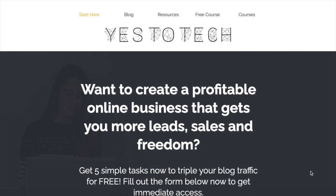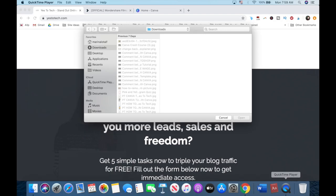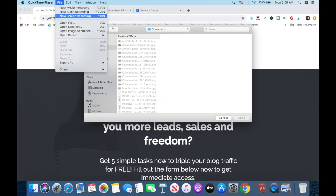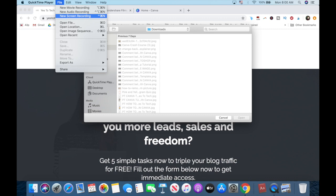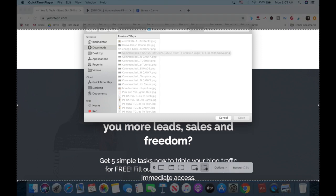The first thing we need to do is to record the page you want to add a scrolling website animation to, such as your website's homepage. To do so, head over to your website and then open up QuickTime. Then click on File, New Screen Recording, click on Options and make sure that there is no microphone selected, and select the entire area that encompasses your website, and then click on Record.